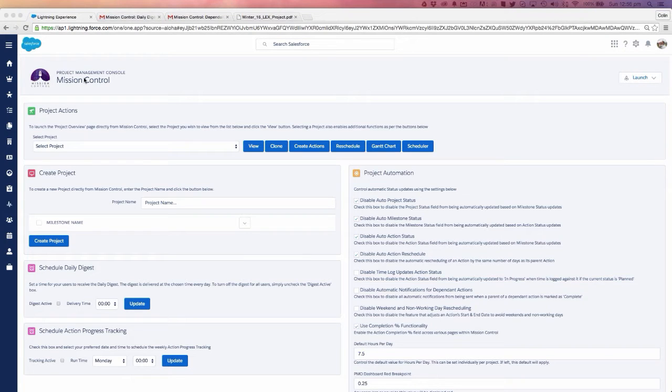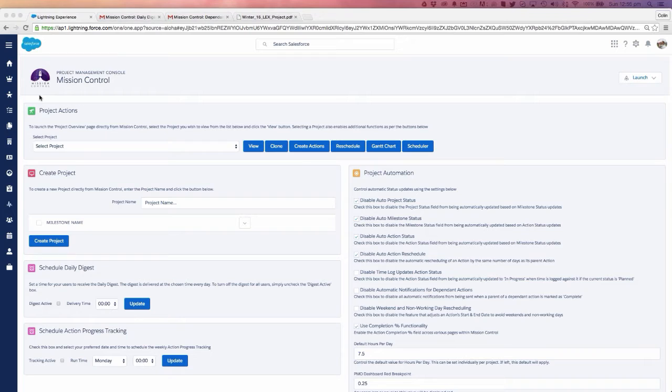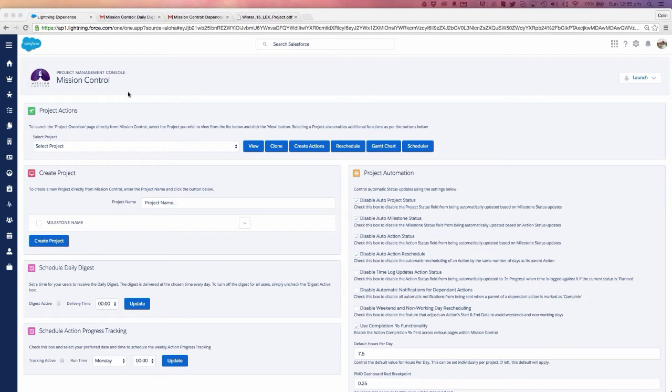Hi there and welcome to a quick overview of the Mission Control project management solution. It is built natively on Salesforce and comes with all of the tools that you need to effectively manage your projects directly within your own Salesforce CRM system. The demo we're looking at today is in the Lightning Experience, but it also works in Salesforce Classic.